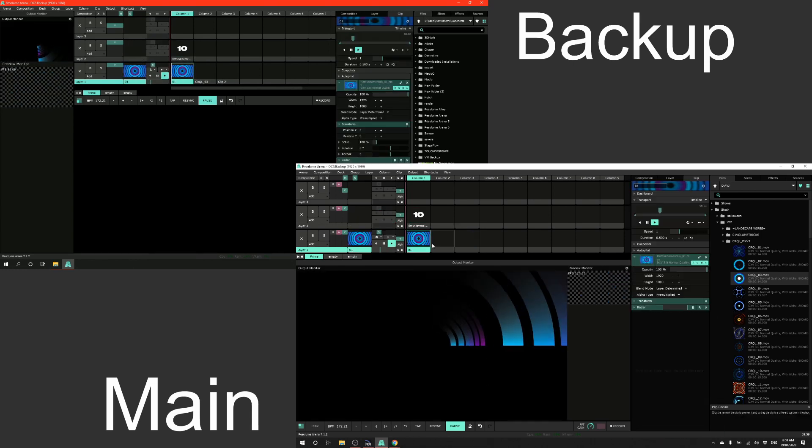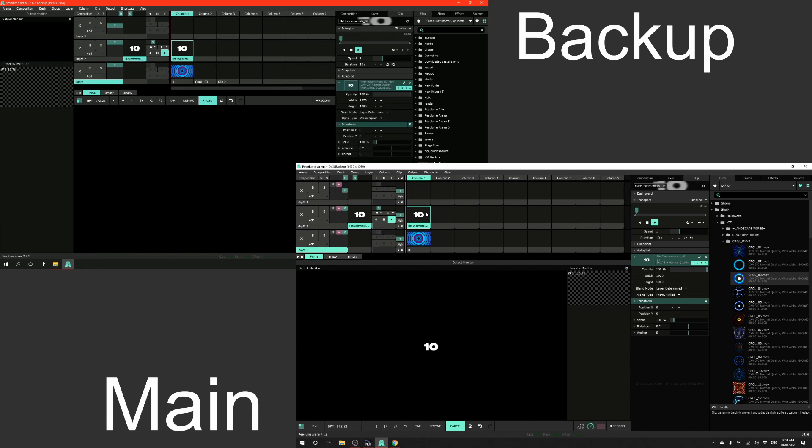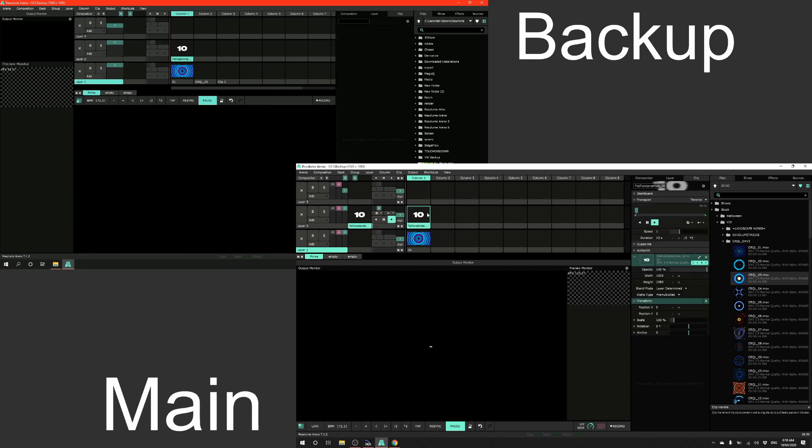And there you go. There's a tracking backup between two machines over OSC.